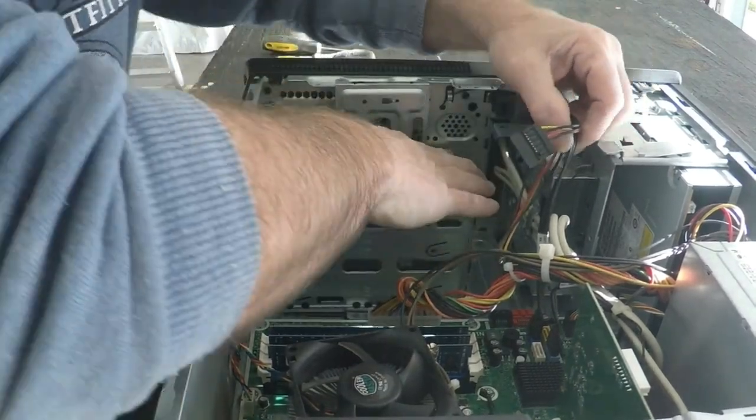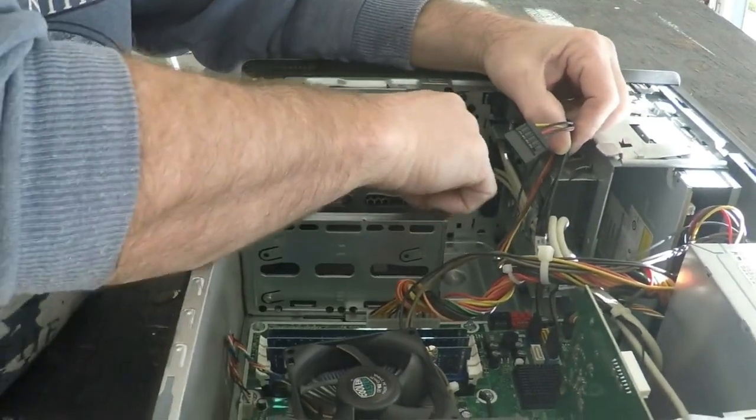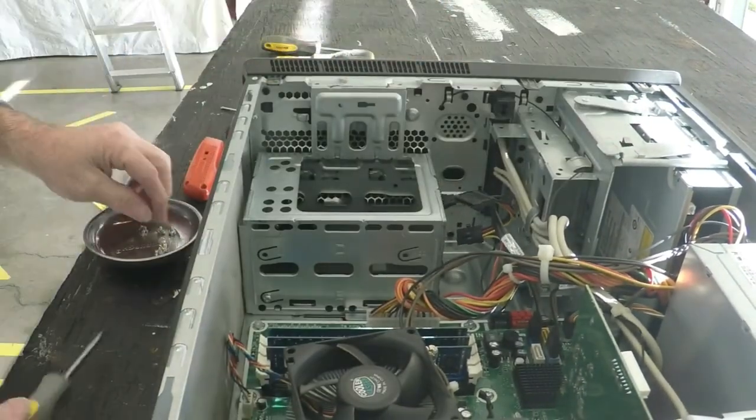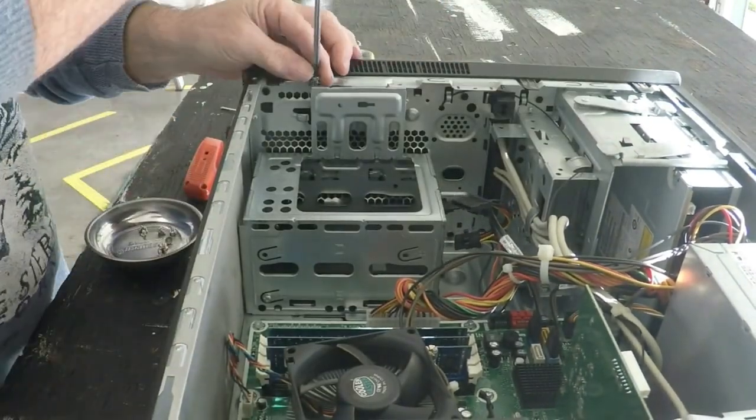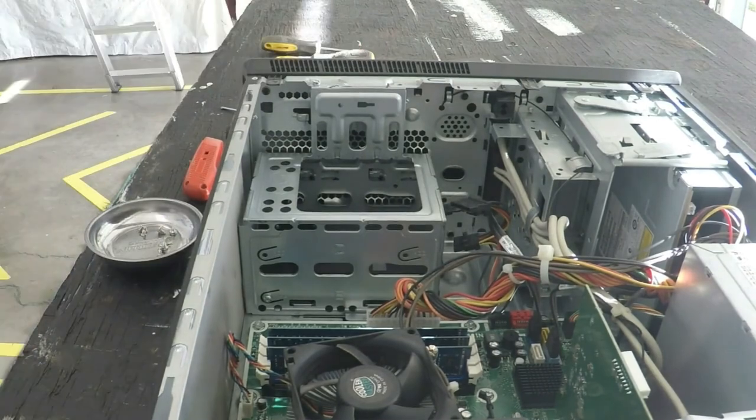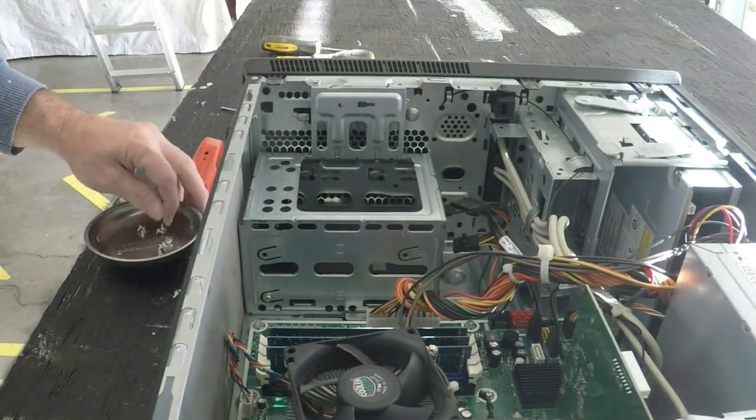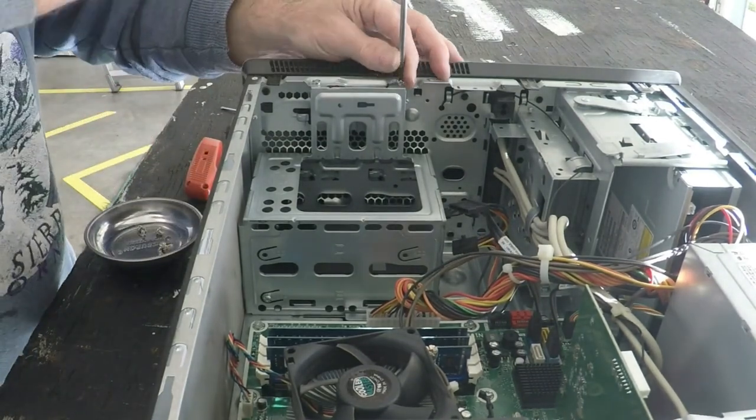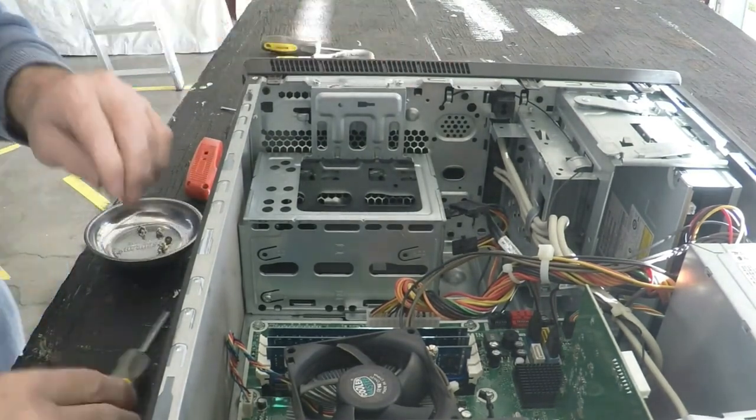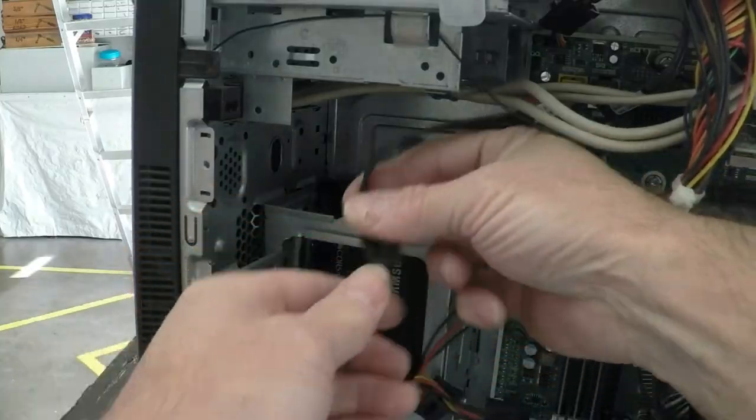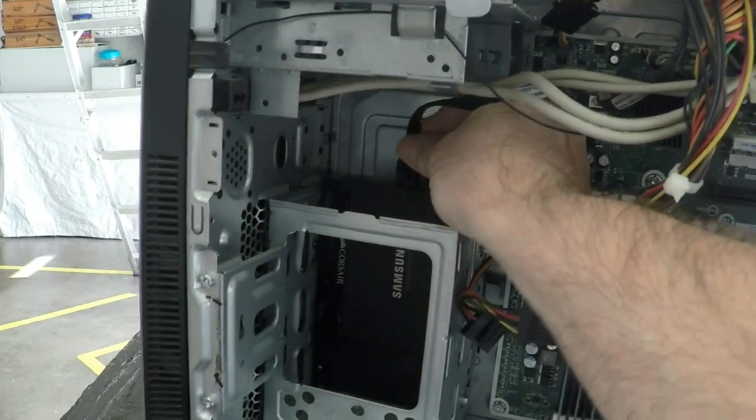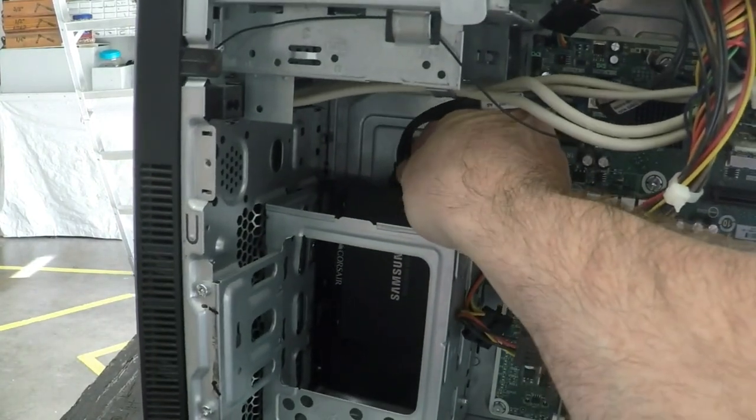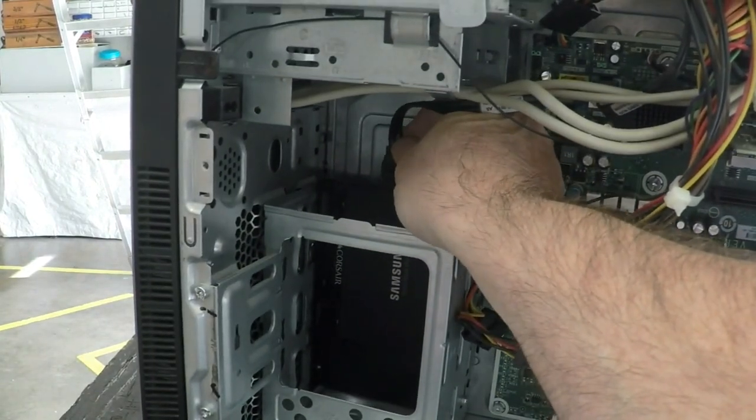and secure it into place with the four screws that you removed earlier. Now you can reinstall the hard drive storage case. Reinstall the first two screws. Finally, you can hook those two cables back up and you're done.